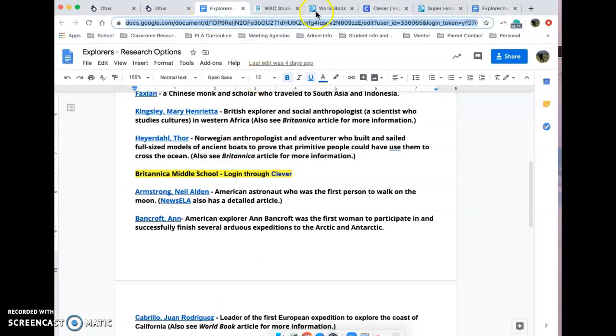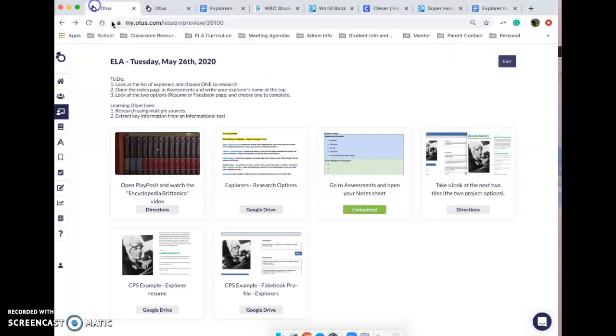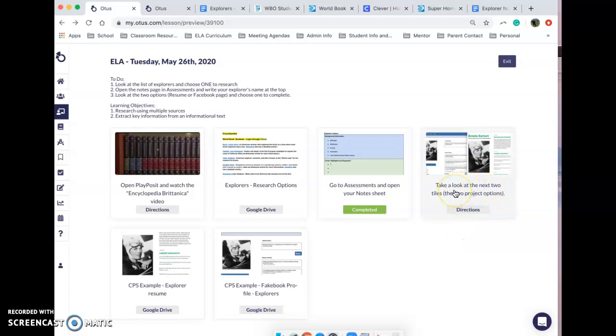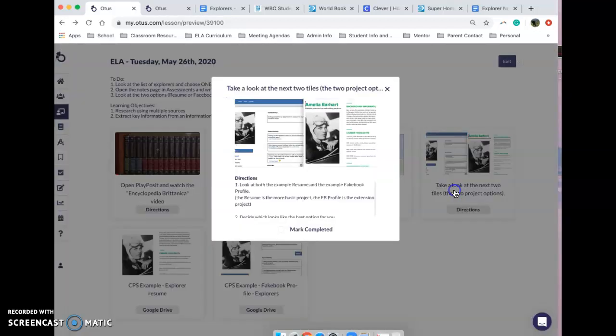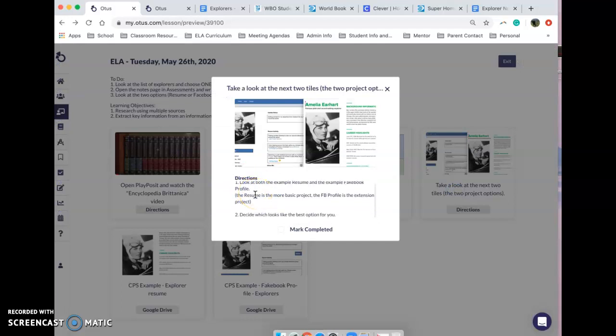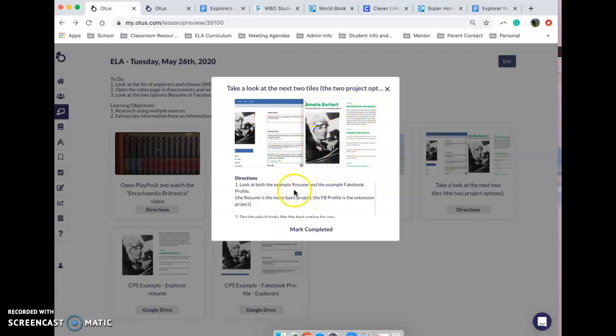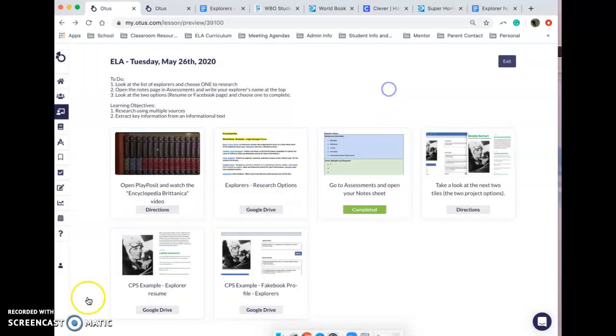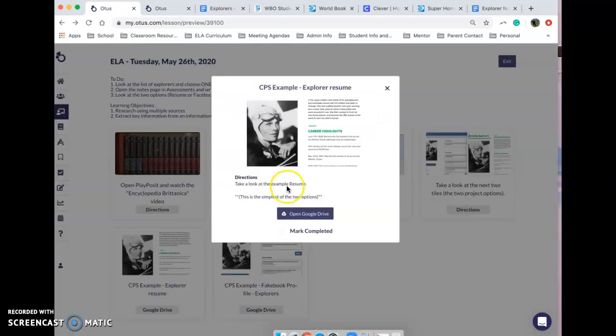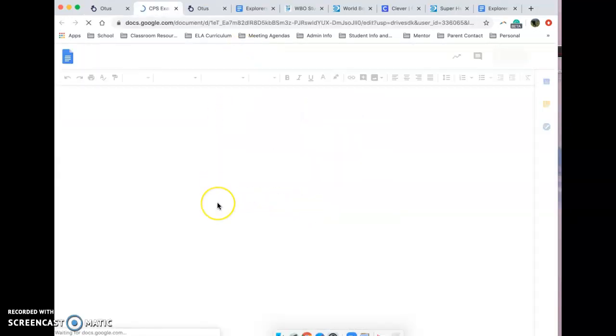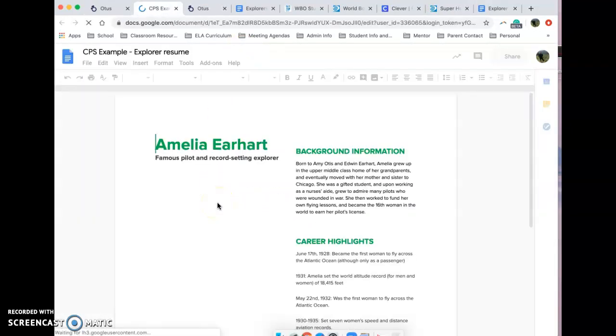The next thing you need to do is just look at the two different options that you have that you're going to be choosing from tomorrow. There are two different ways you can do this research: you can do the research and then create a Facebook profile for your explorer, or you can do the research and do a resume. Just so you know, the resume is kind of the more simple of the two options, it's more basic.